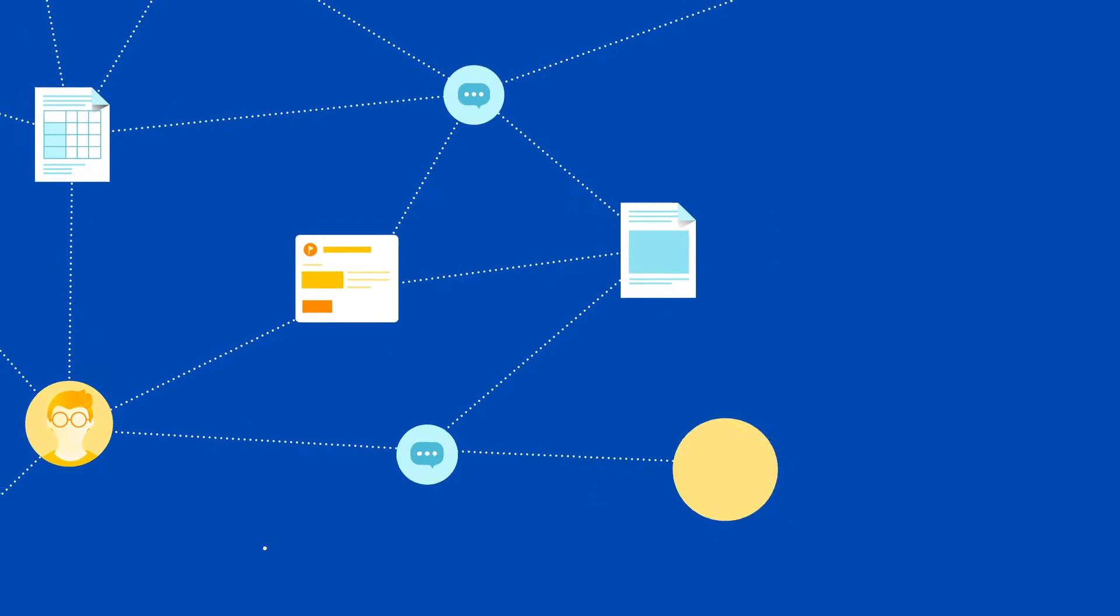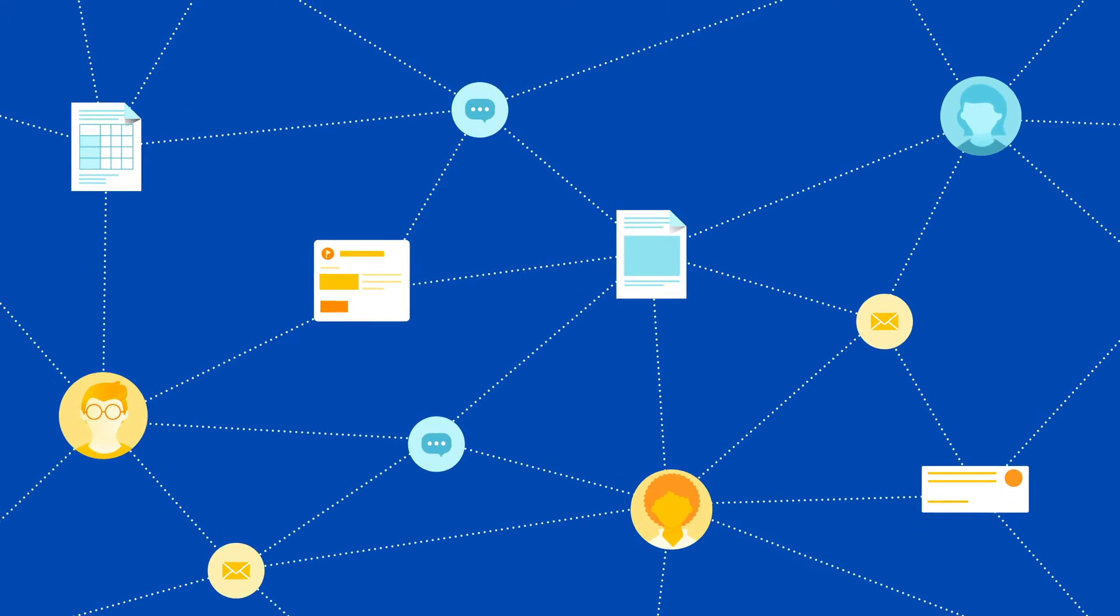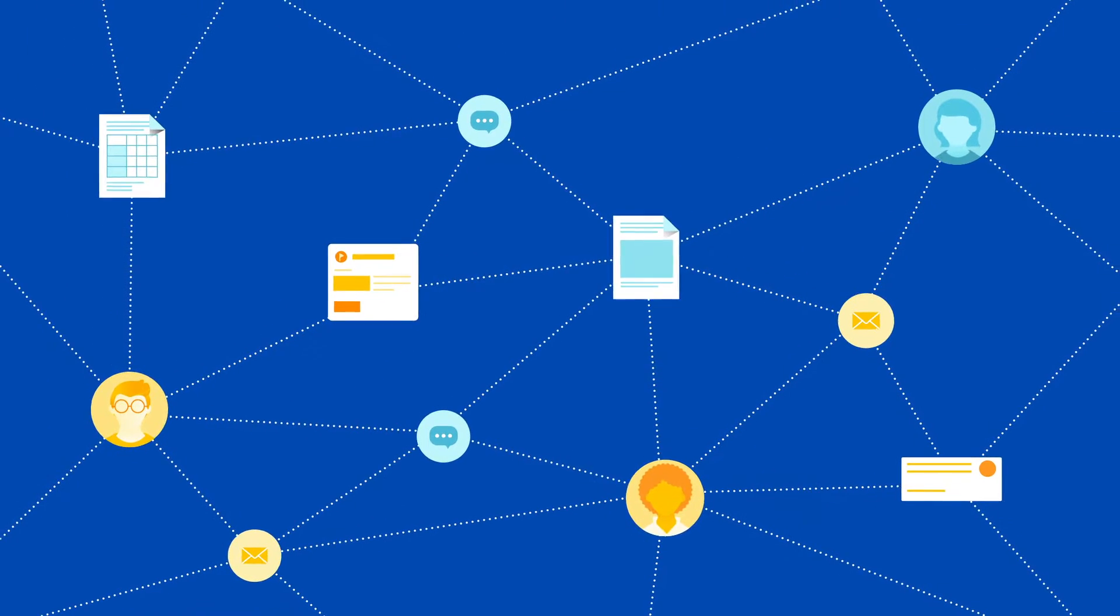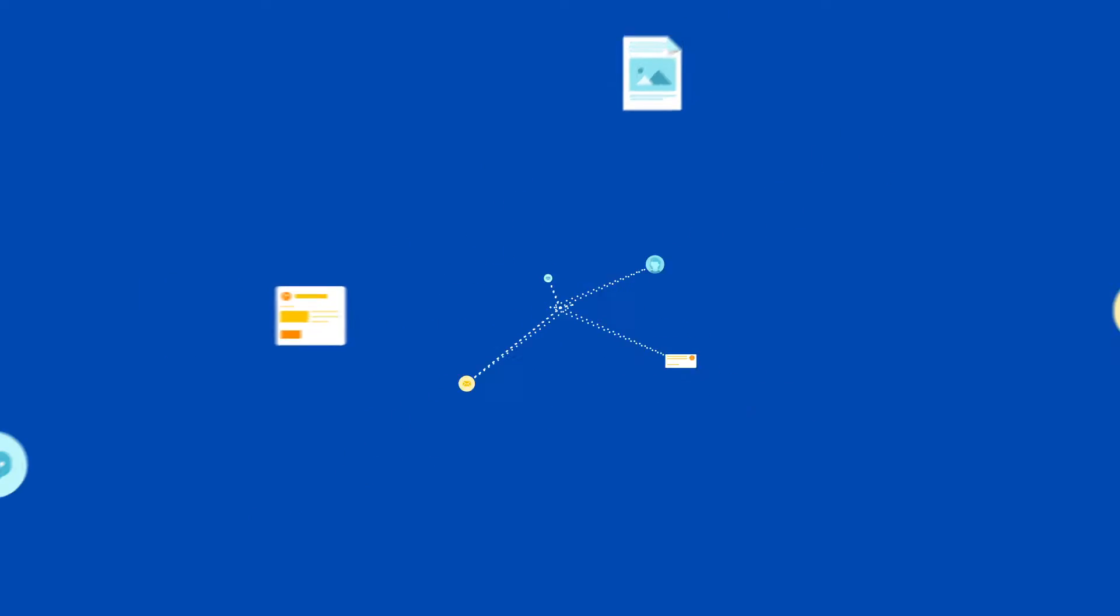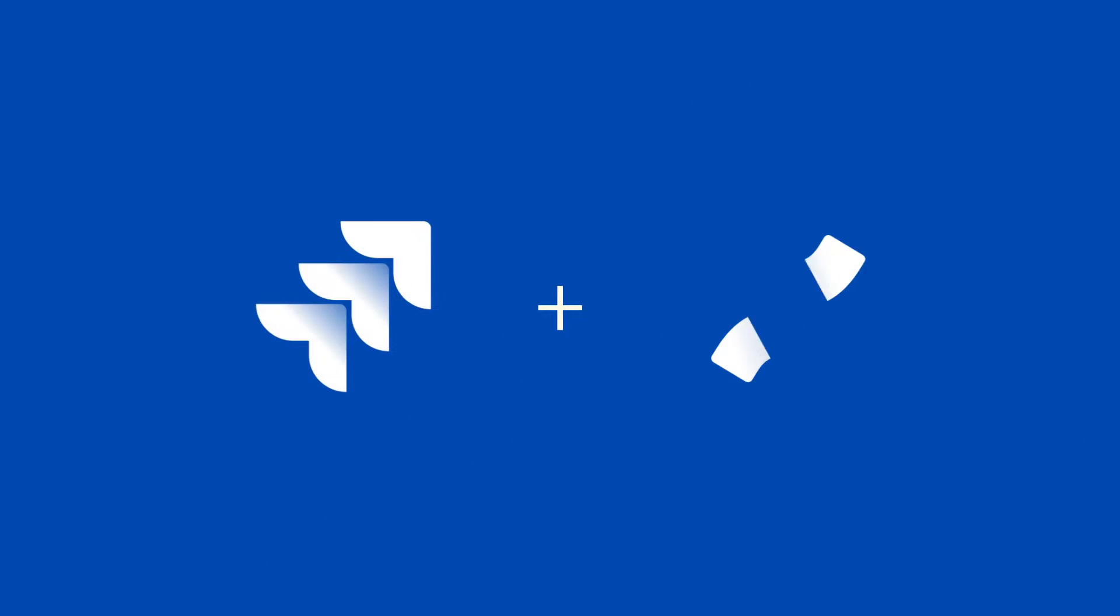When teams have their own way of getting work done, it's important to have one place for everyone to get aligned. Meet Atlassian's dynamic duo, Jira Software and Confluence Cloud.